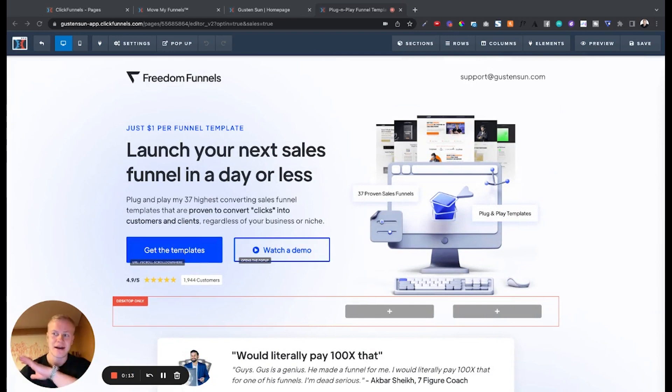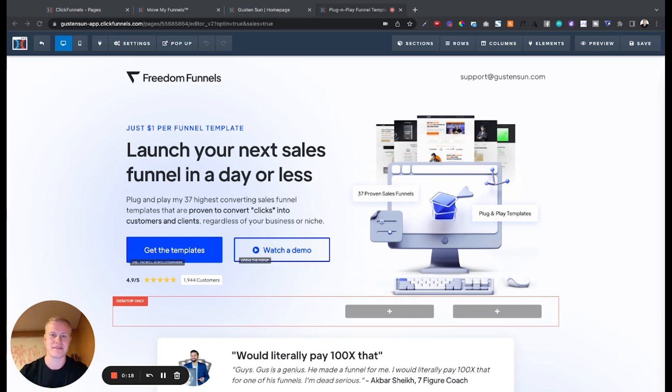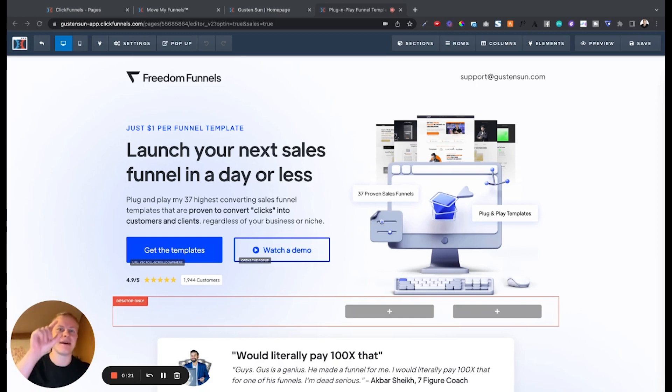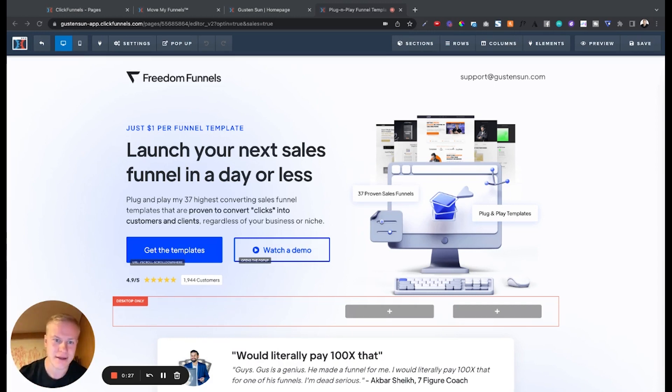help you save hours, if not weeks, of moving your funnels from 1.0 to 2.0 with just one click download and one click upload with one Chrome extension that we spent a month developing